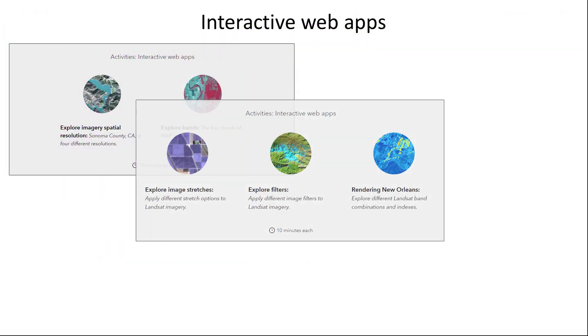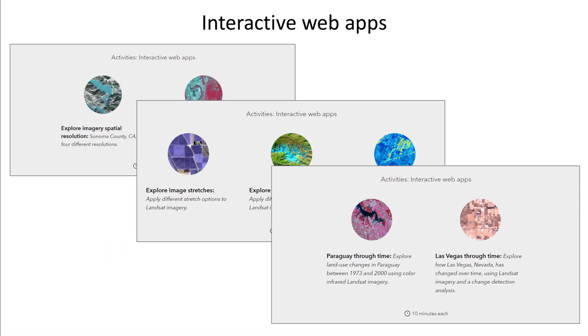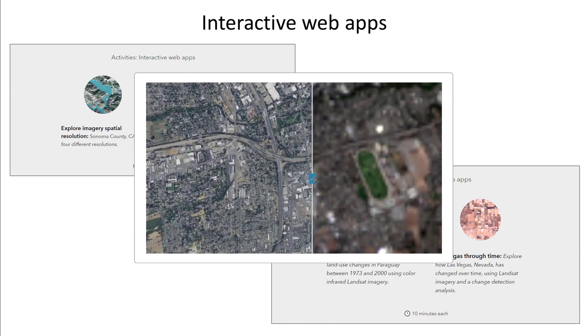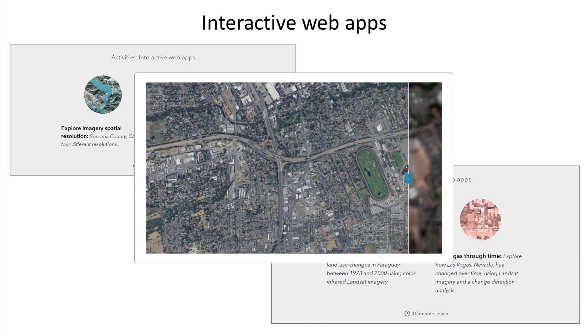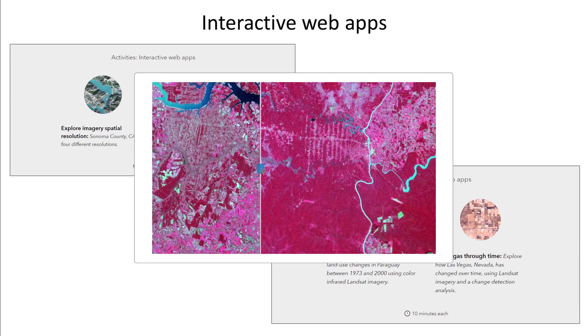Interactive web apps illustrate fundamental remote sensing concepts such as spatial resolution or change analysis.